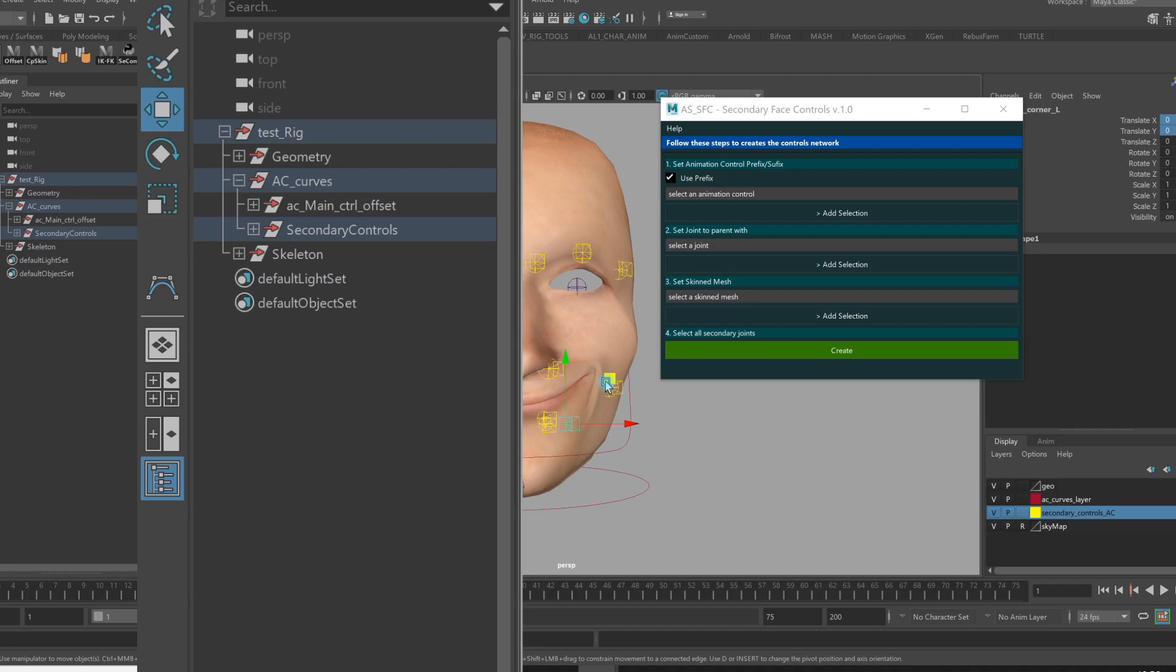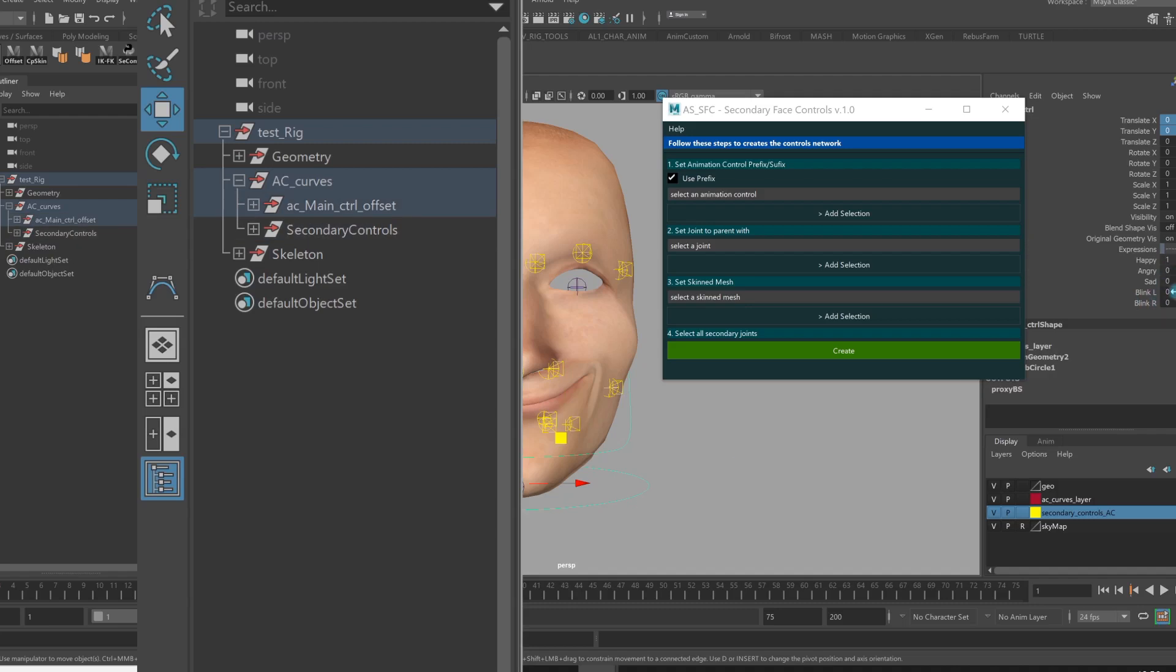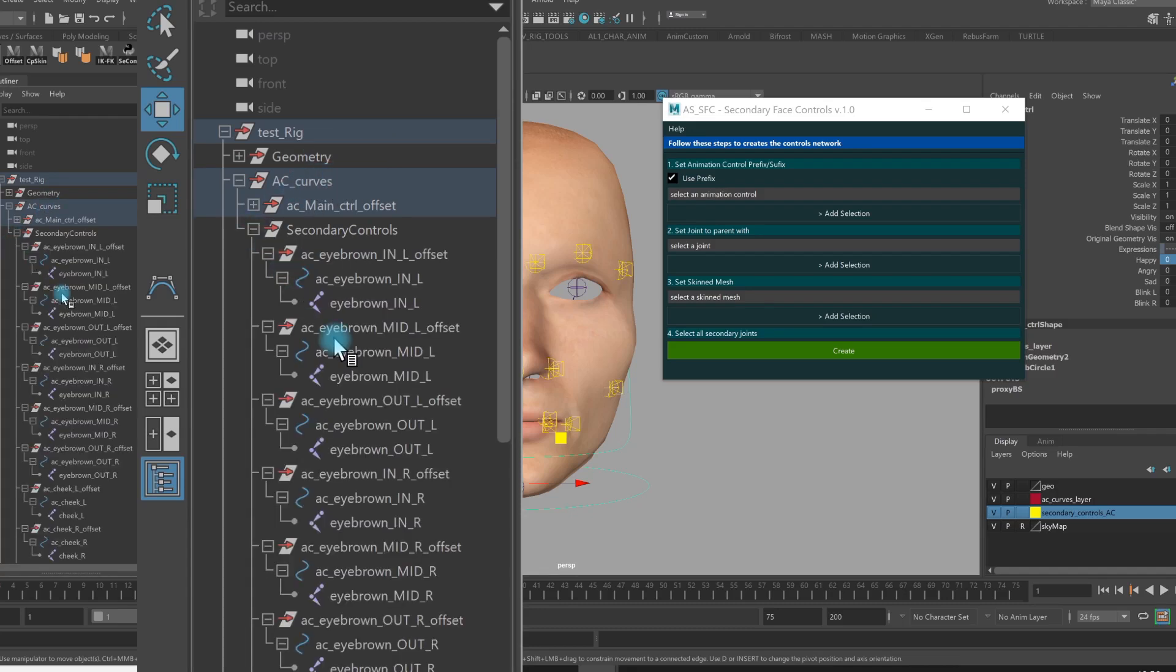You can see in the hierarchy that I have a geometry group, animation control group, skeleton group, and inside the animation control group, I have a secondary controls group. If I open it up, I have all this hierarchy.